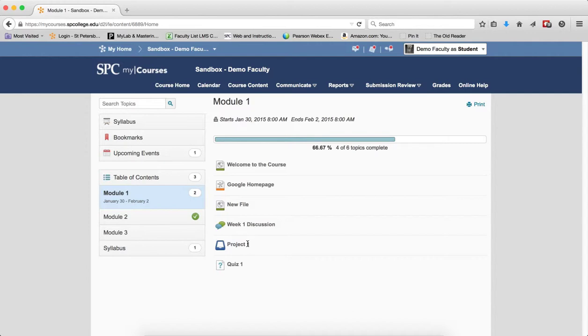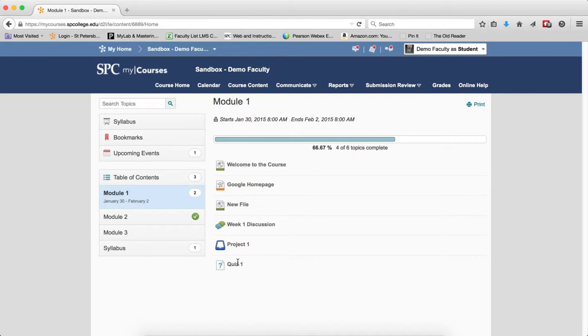One of the things that some faculty get freaked out about is that I put start and end dates on the module thinking that the students can't get to the quiz. And somehow the students have taken the quiz for week 6, and it's week 2. And that's because you didn't put the dates on the individual items.